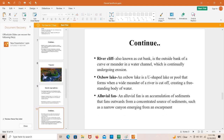A river cliff, also known as a cut bank, is the outside bank of a curve or meander in a water channel which is continually undergoing erosion. An oxbow lake is a U-shaped lake or pool that forms when a wide meander of a river is cut off, creating a freestanding body of water. An alluvial fan is an accumulation of sediments that fans outwards from a concentrated source of sediments, such as a narrow canyon emerging from an escarpment.